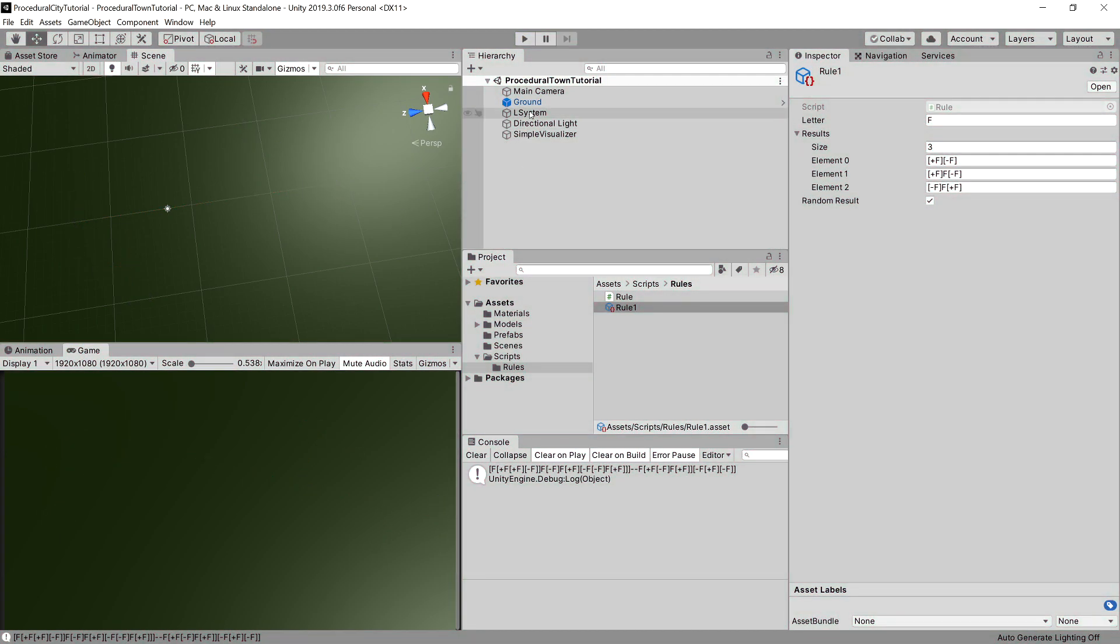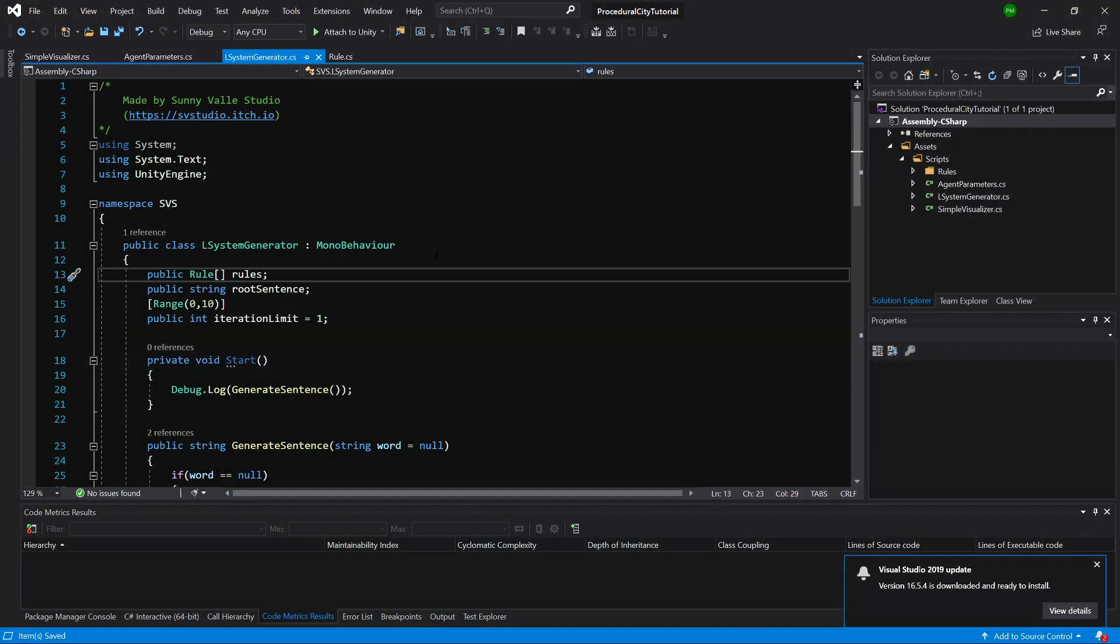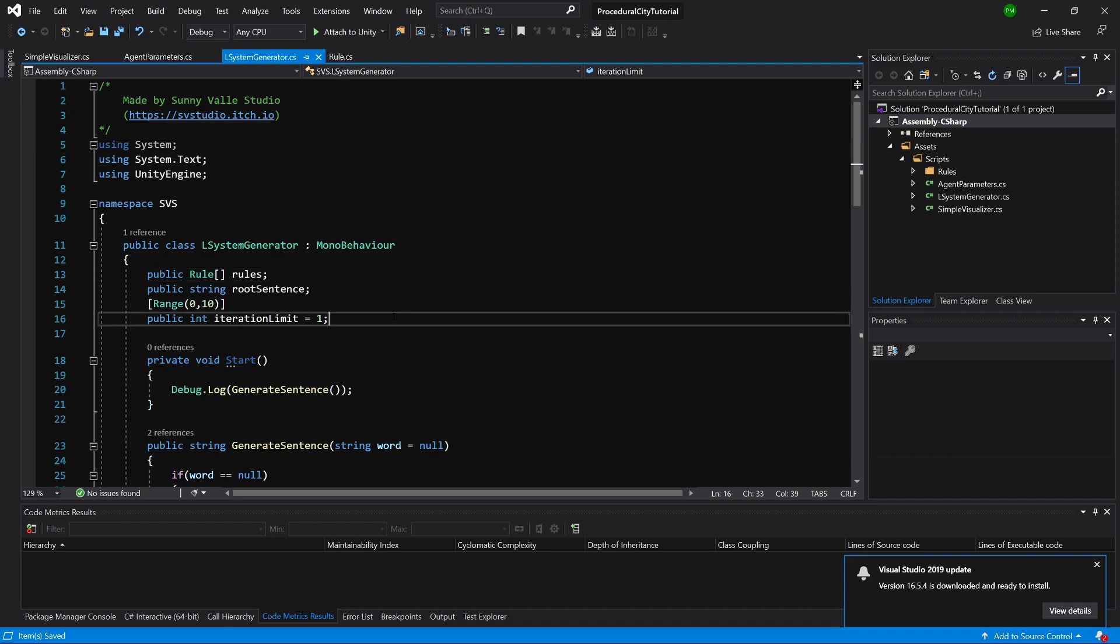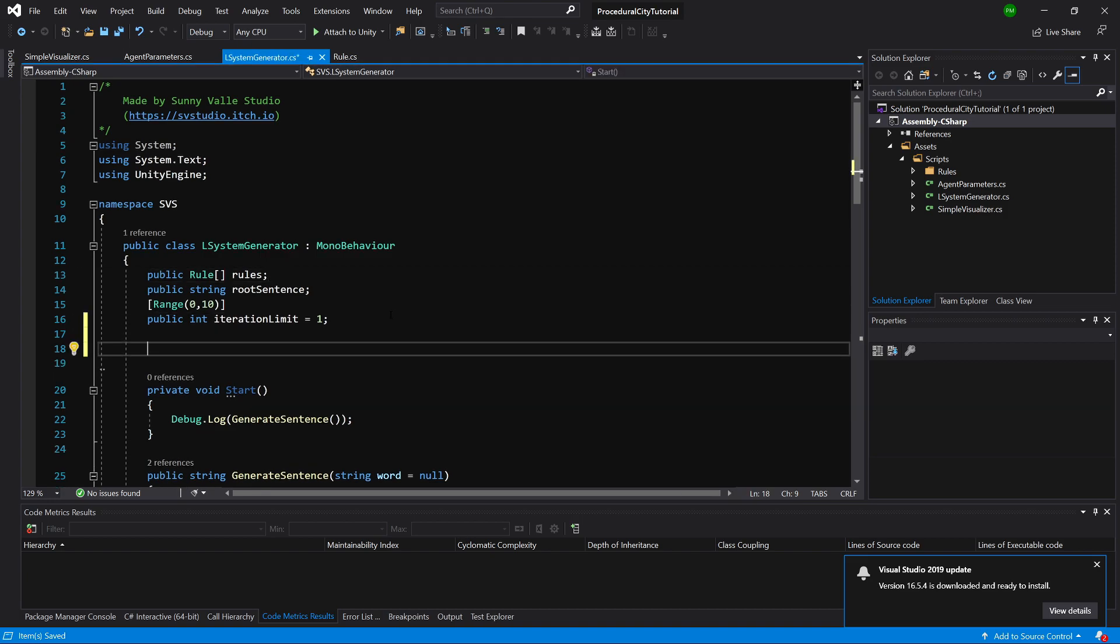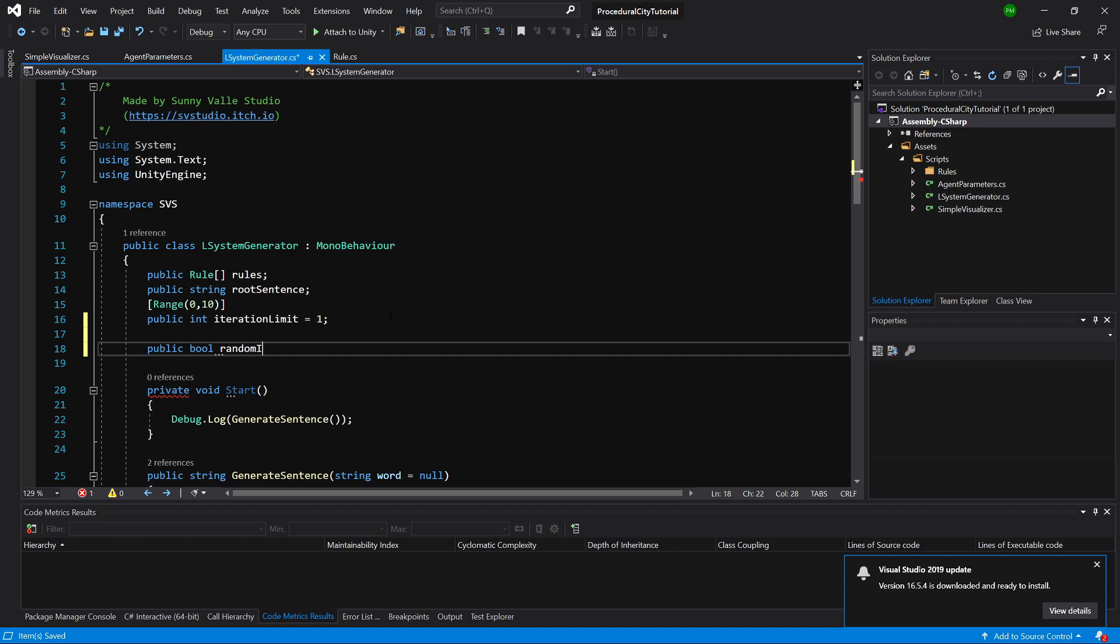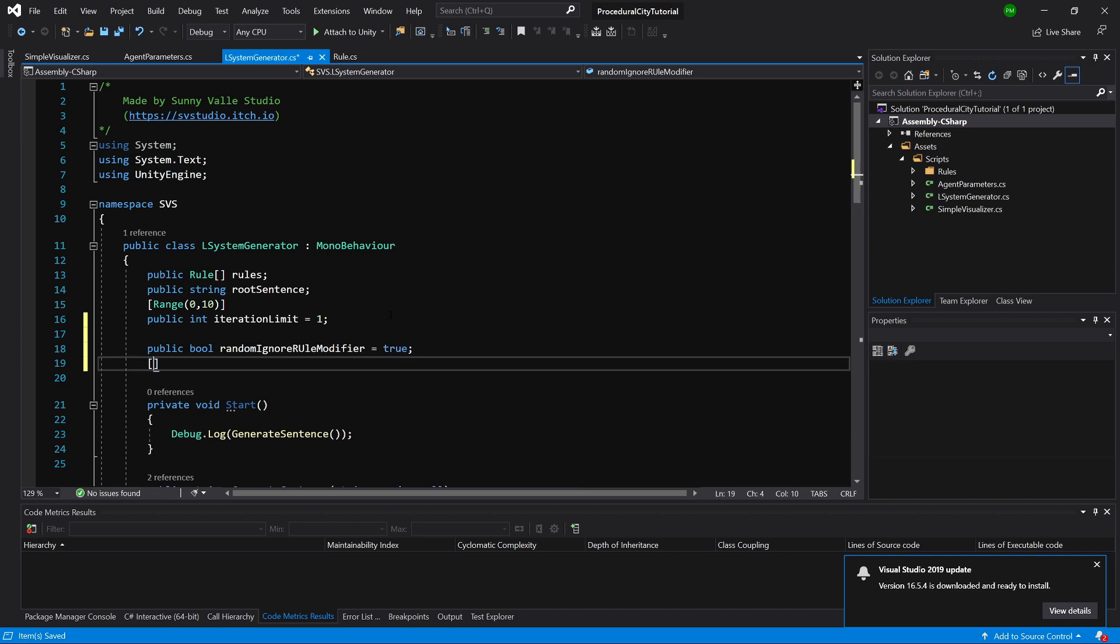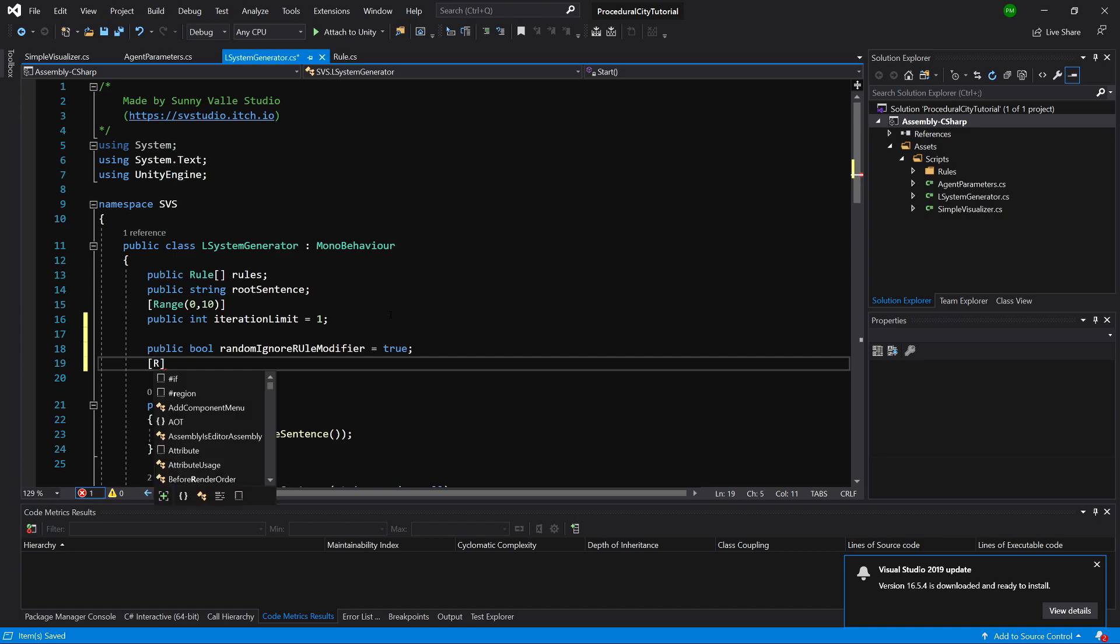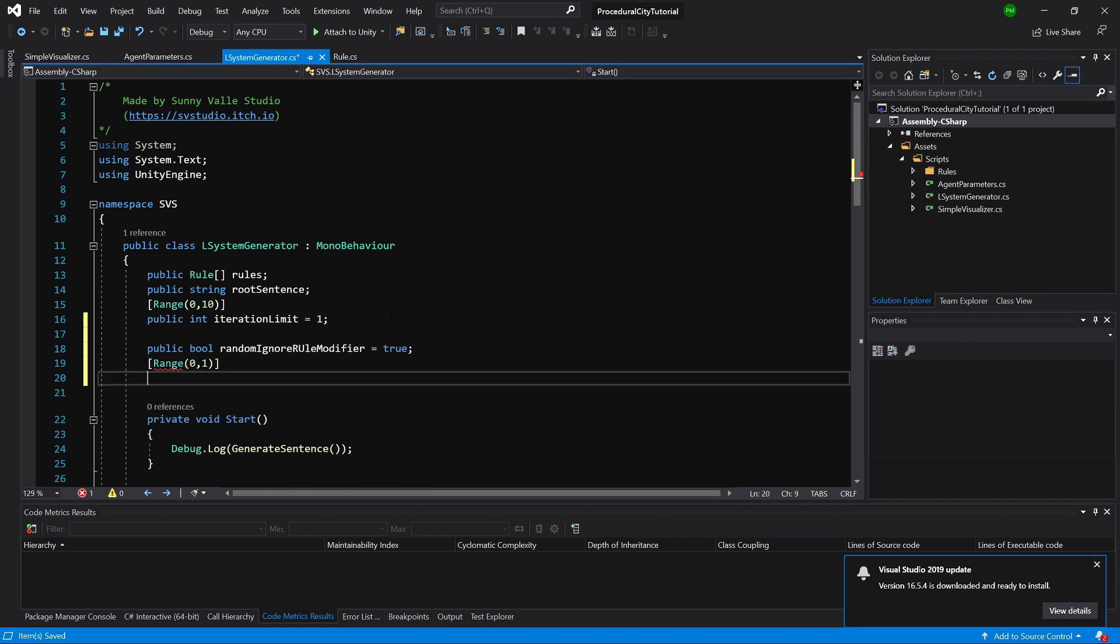Let's in turn go to L-system and open the L-system generator script. So what we can do here is to implement another variable. Let's create public bool random ignore rule modifier. And let's set it to be true by default. And we are going to create another parameter. It will be with attribute range from 0 to 1. And this will be public float chance to ignore rule.